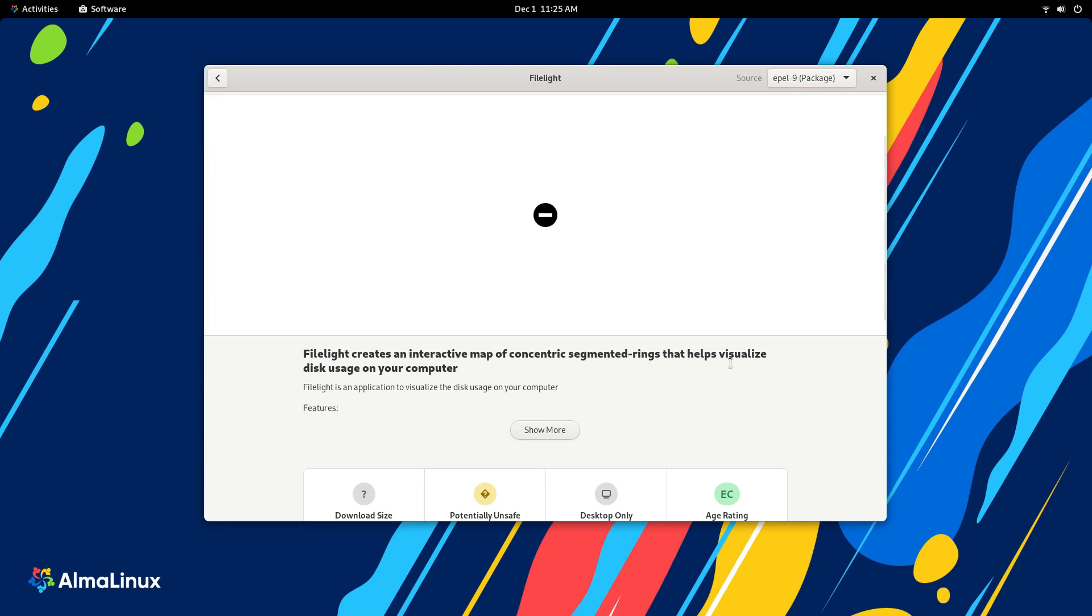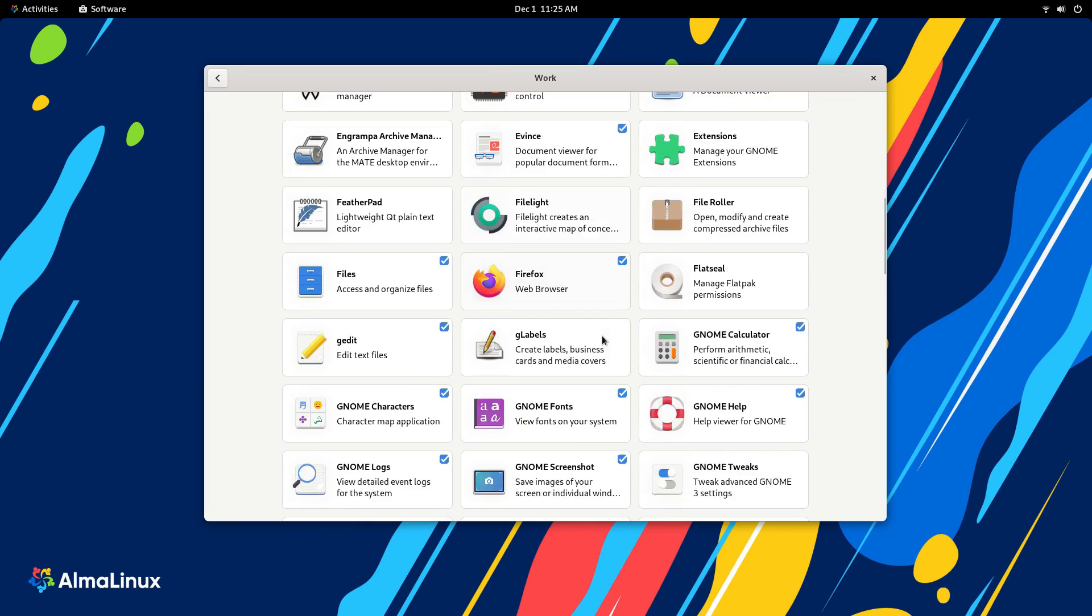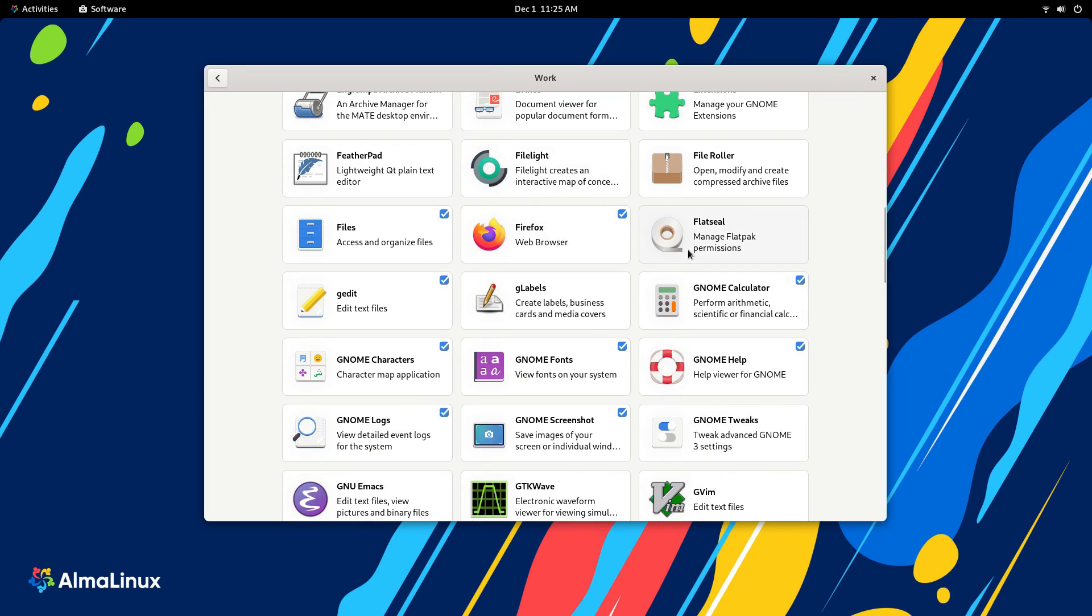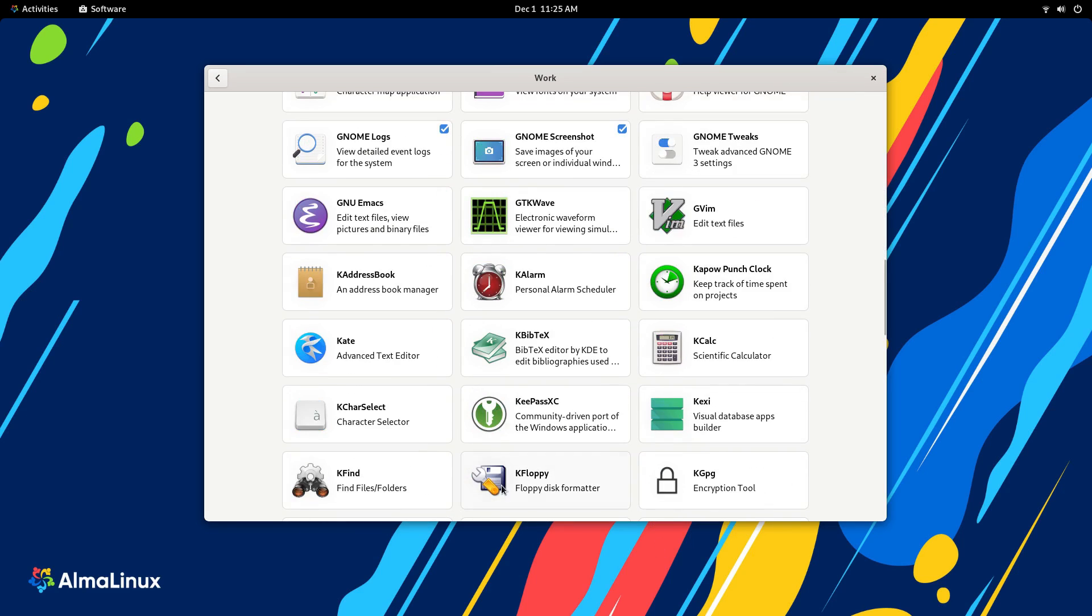All in all, you can expect the Enterprise Linux kind of software availability here on Alma, but if you choose to try Snaps or Flatpaks here, the entire game changes.